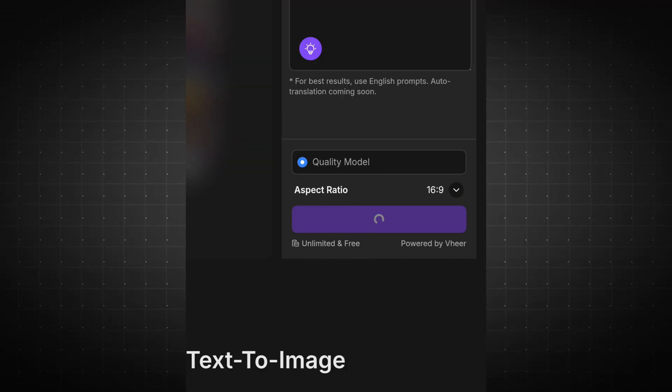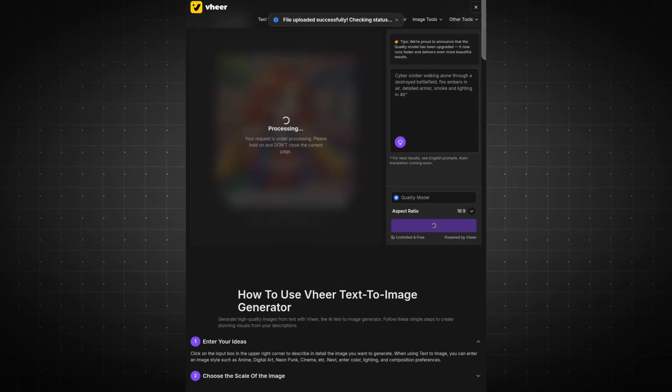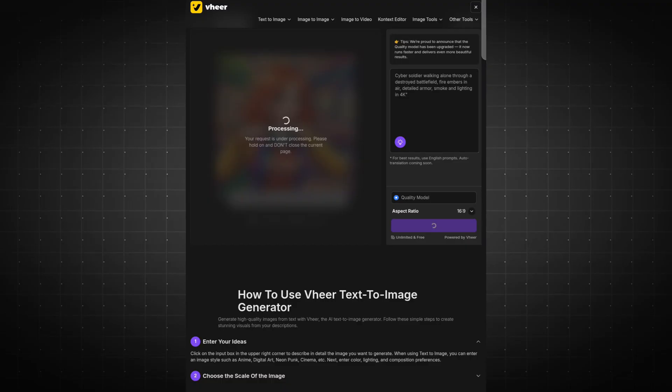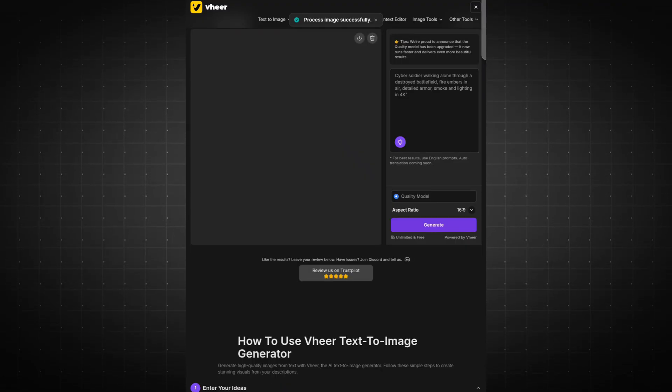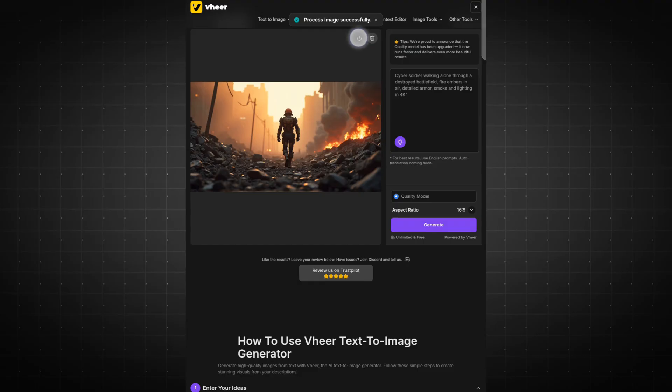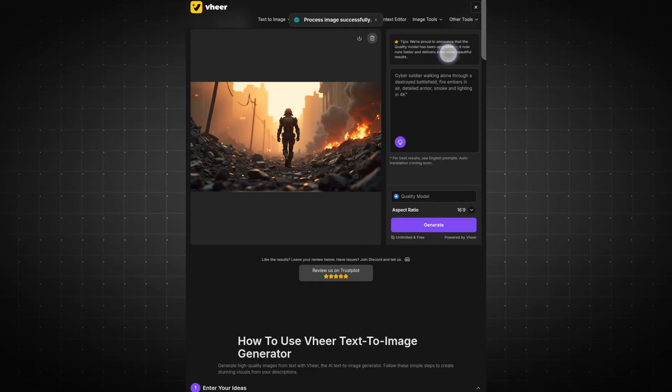Within seconds, your AI-generated image will be ready. The tool is incredibly fast and delivers stunning visuals. When your image appears, click the Download icon to save it instantly. It's that simple, fast, easy, and powerful.